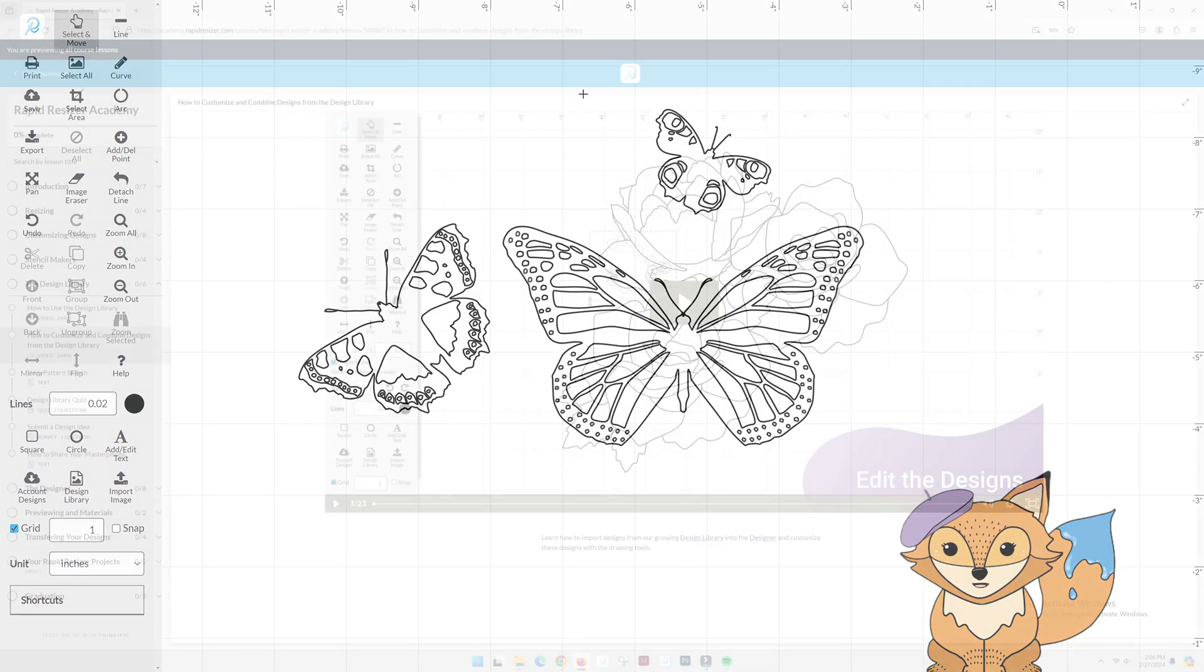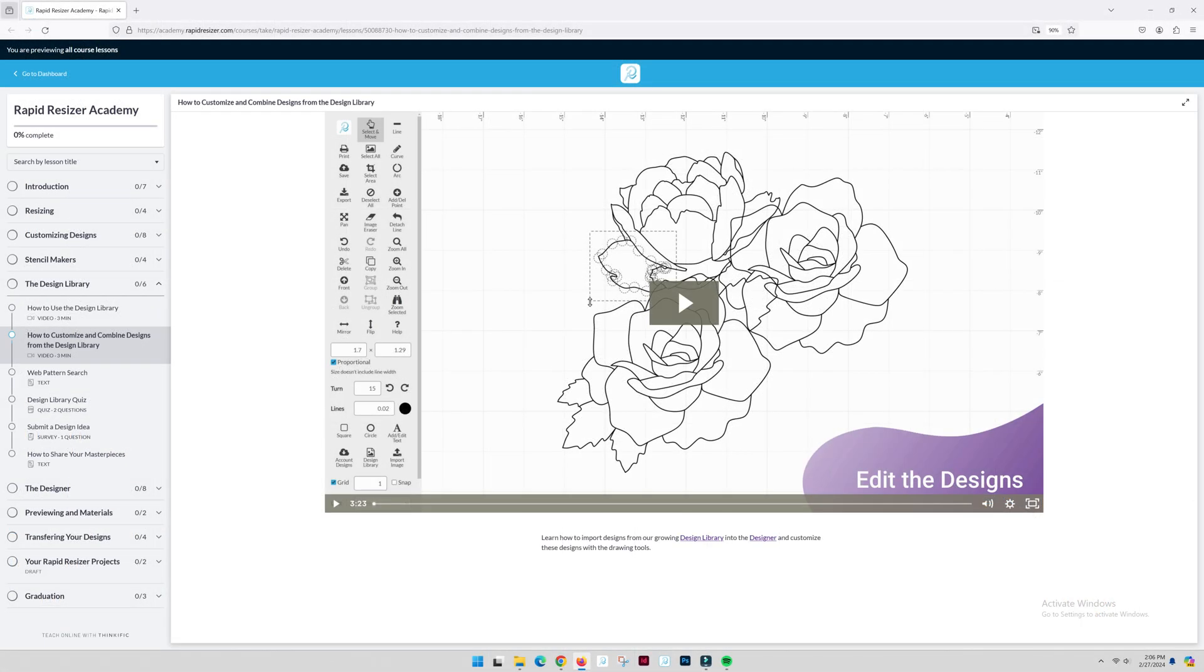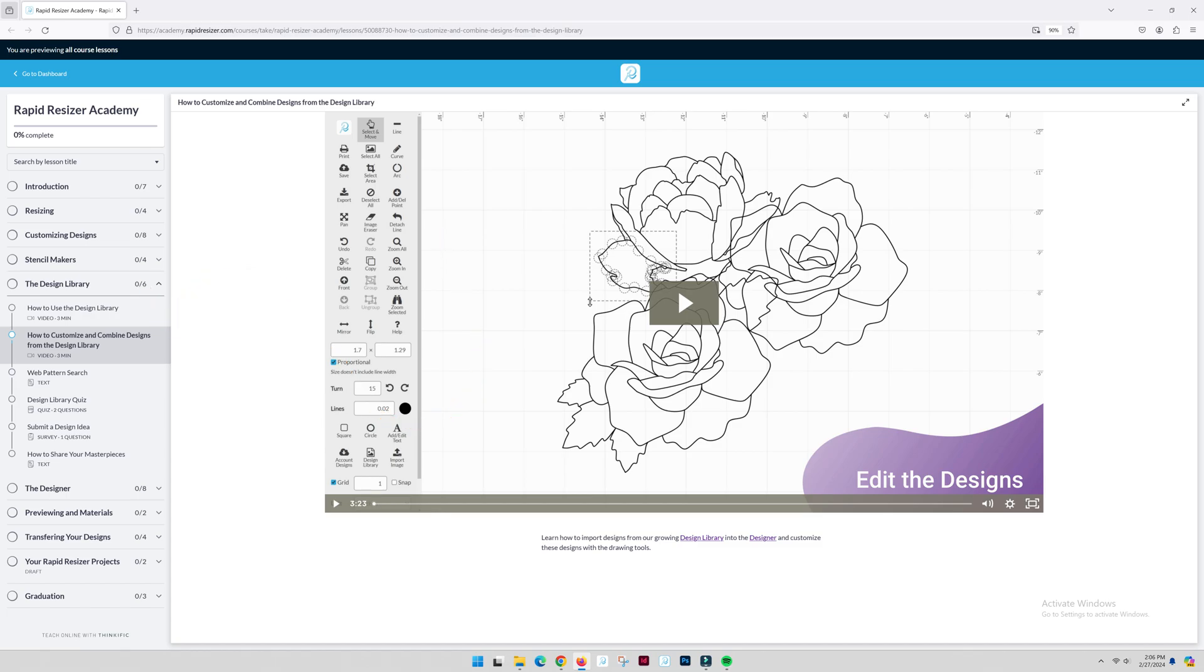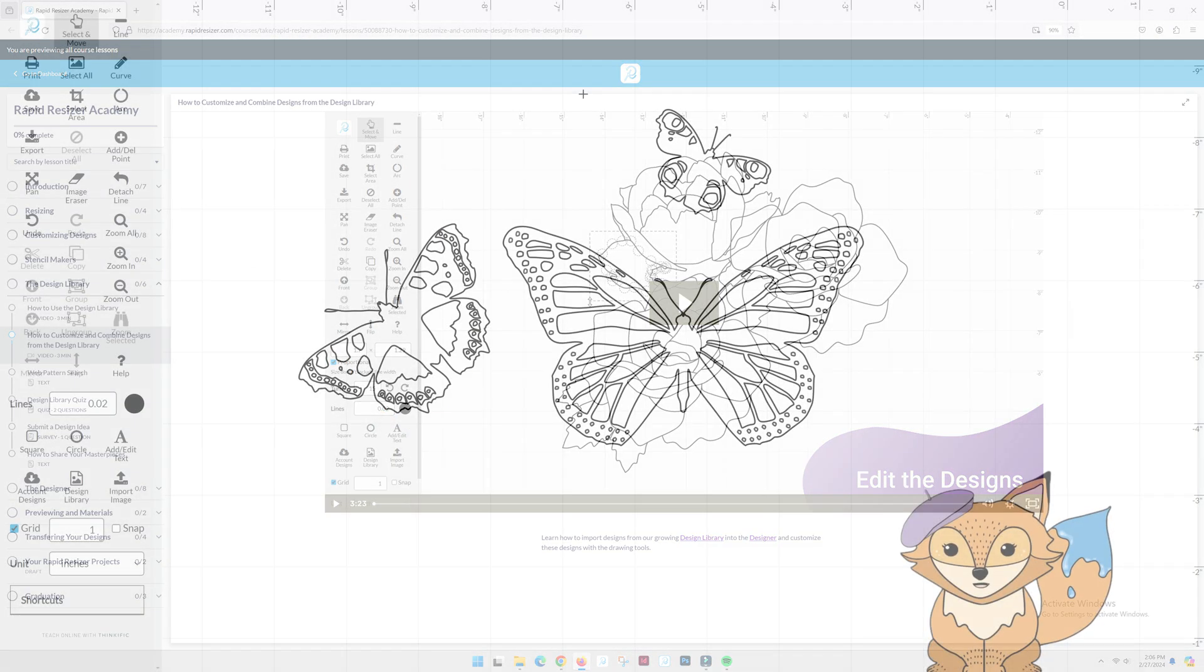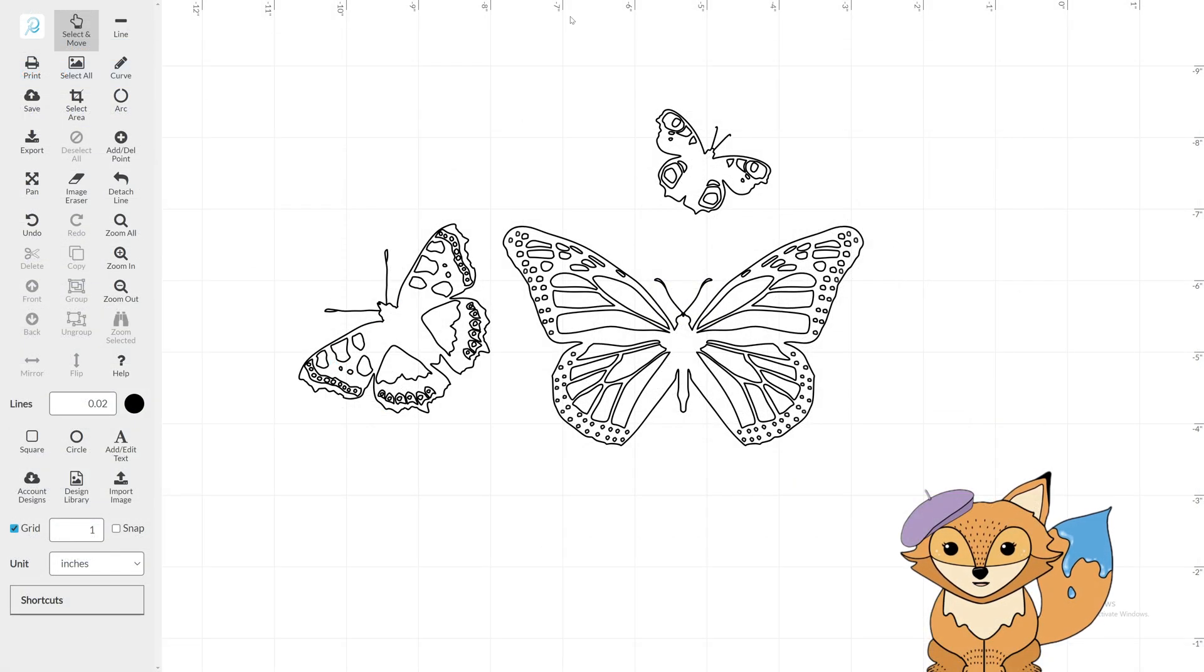That's all for this tutorial, but don't forget to check out our How to Customize and Combine Designs from the Design Library lesson for further tips and tricks.